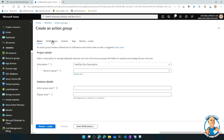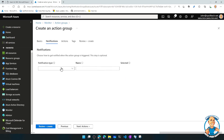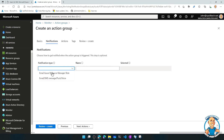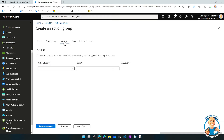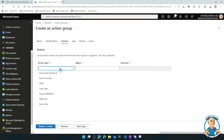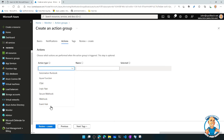In an action group, I can do notifications — email someone or SMS someone — but I also have a range of actions: hook into an ITSM, call a function, a Logic App, a webhook, Event Hub, or an automation runbook.